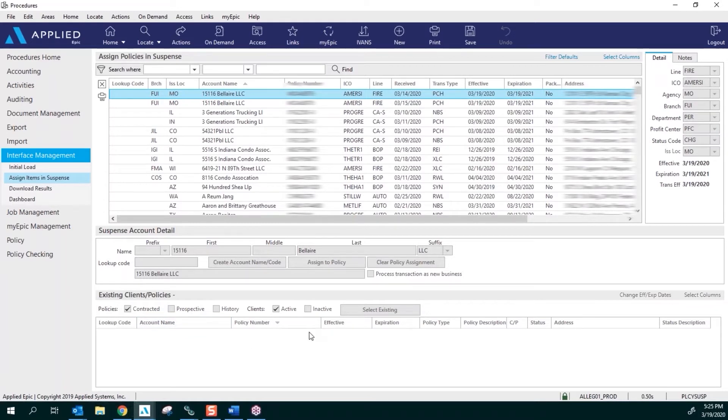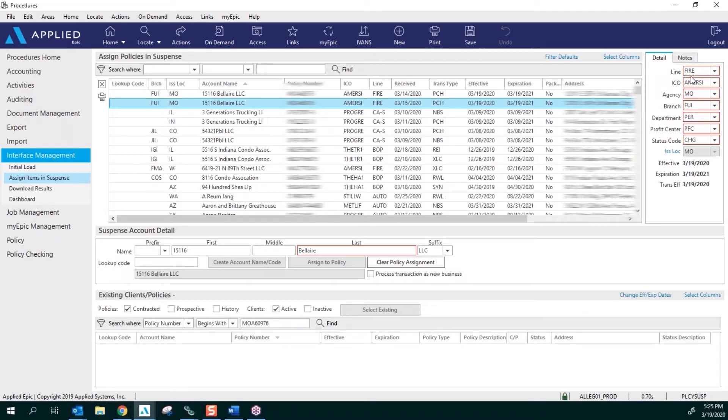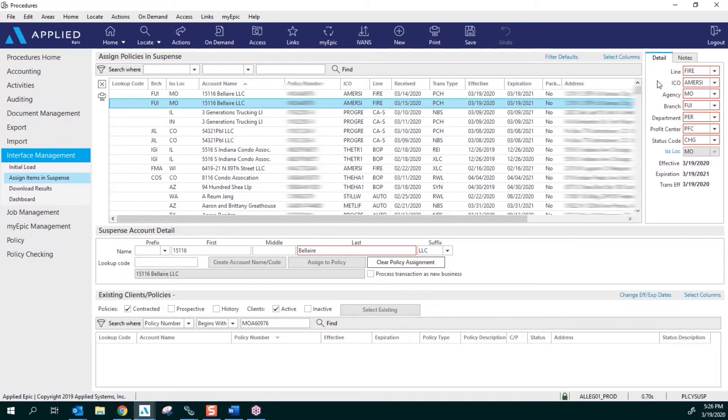And then Existing Clients and Policies—this is where you're going to find your policies. The next area is over here to the right, and this is going to show you all the details for this download: what line of business it is, the carrier, agency, branch, department, profit center, and your status code.